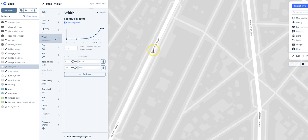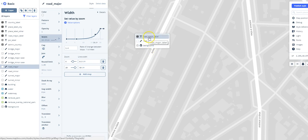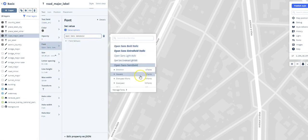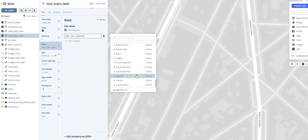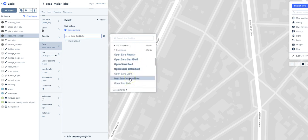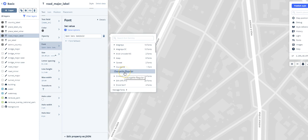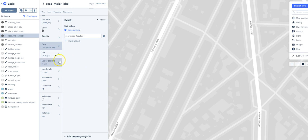And then what if we want to change the font? This font's fine, but maybe we want something with a little more personality. Well, if I click on that, you'll see road major label is on here, and I can change the font. So instead of Open Sans Semi Bold, let's choose—we'll just pick one more or less at random—Courgette Regular. Why not? So we'll click on that, and again, you see that change over here.